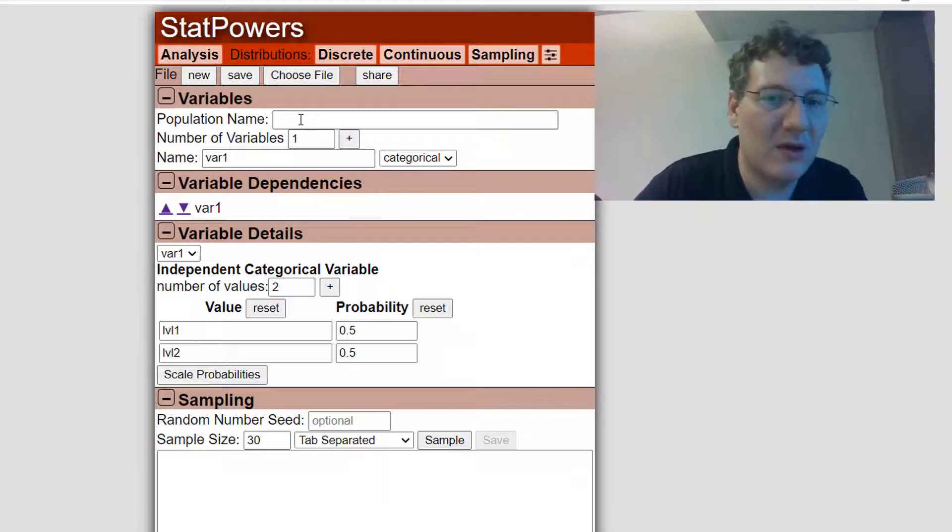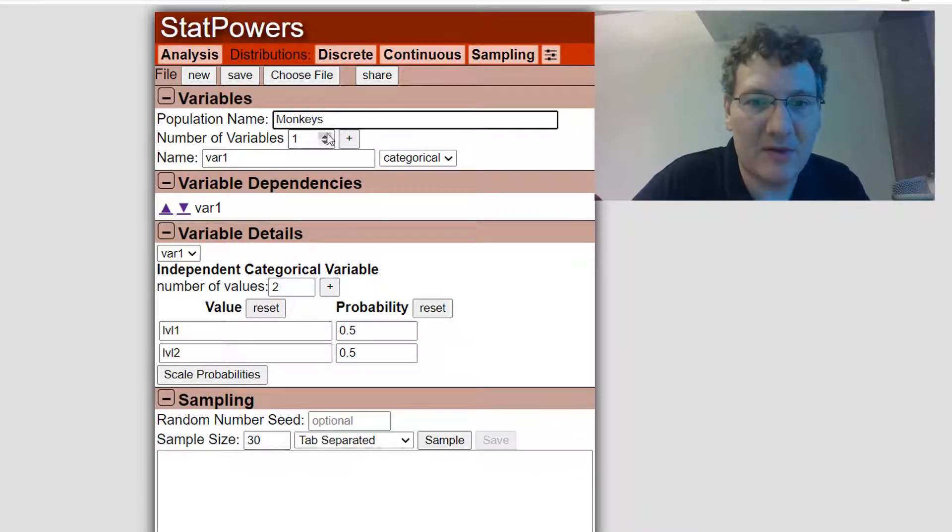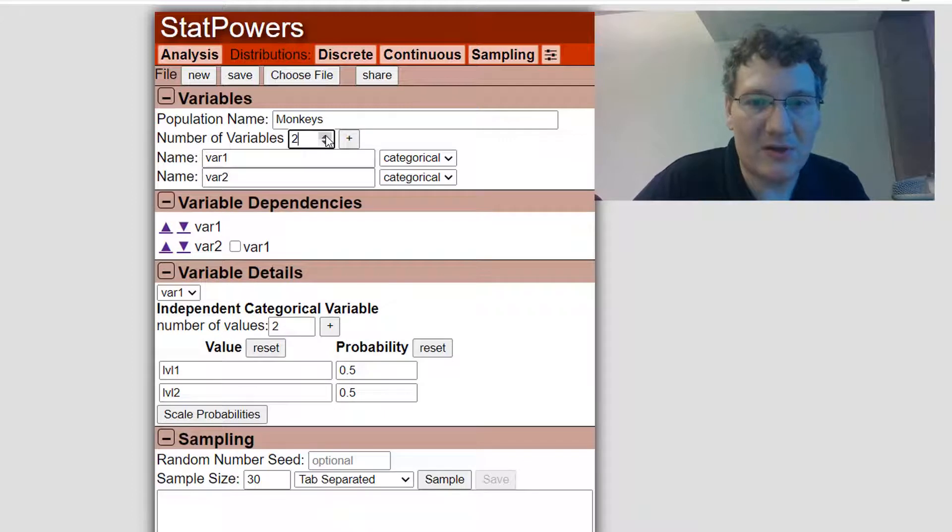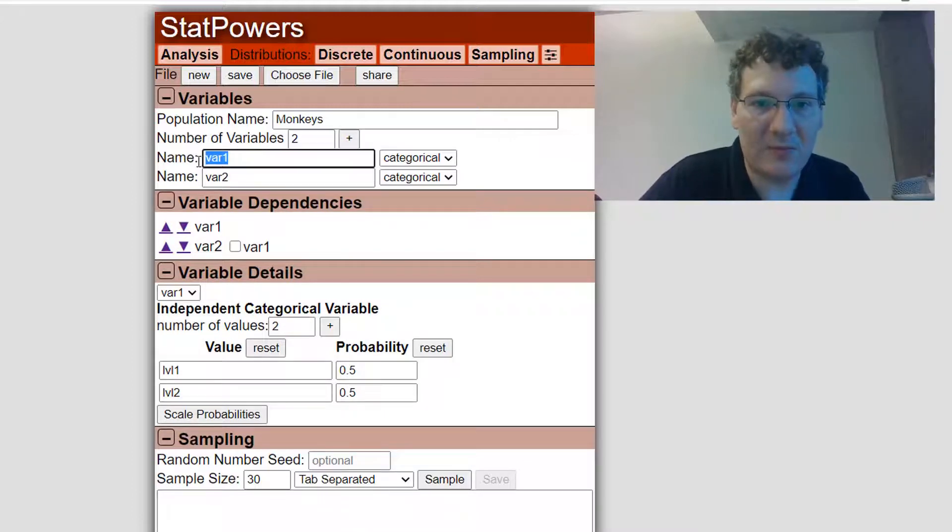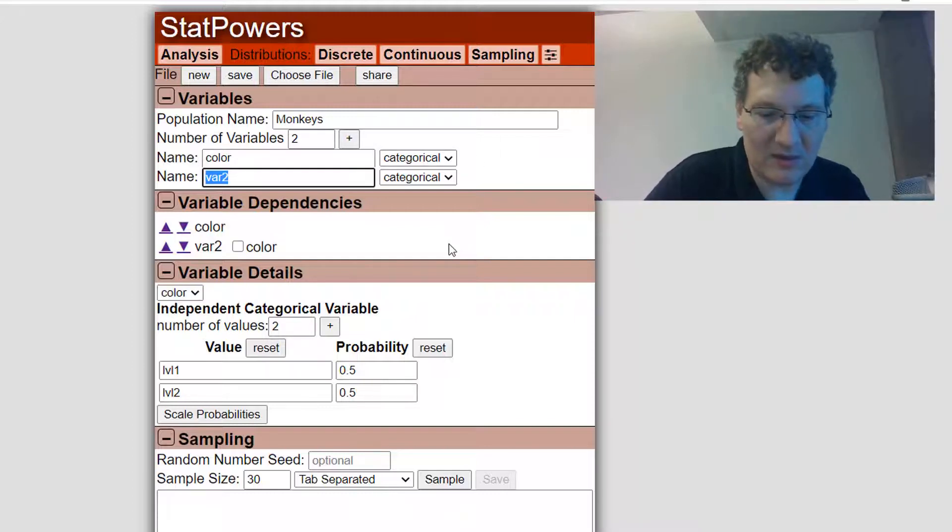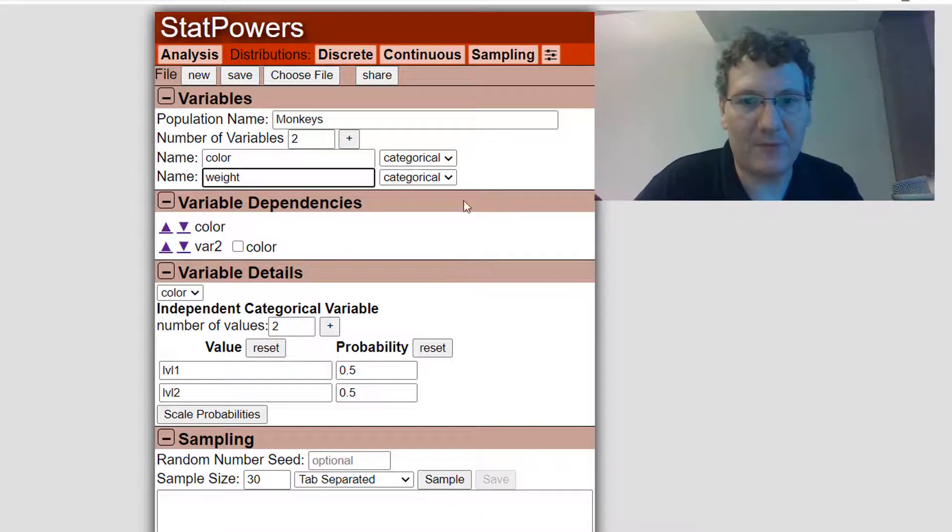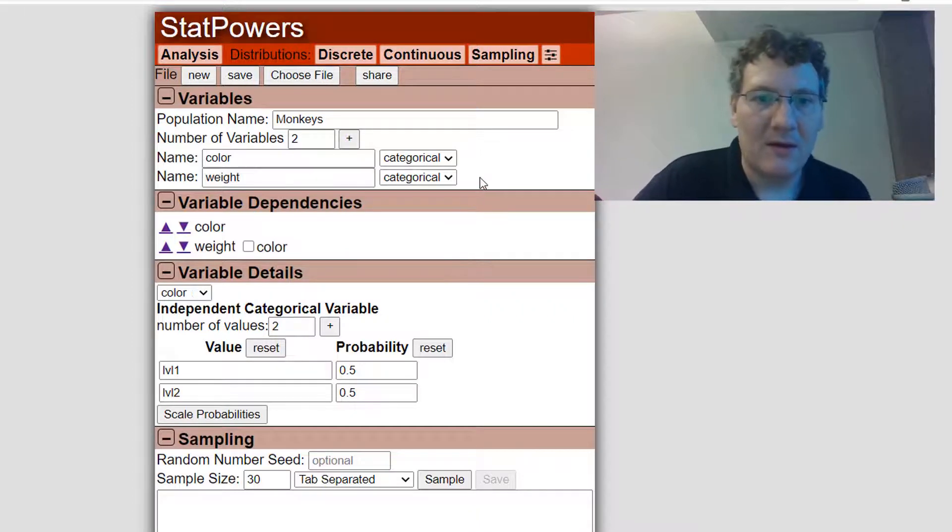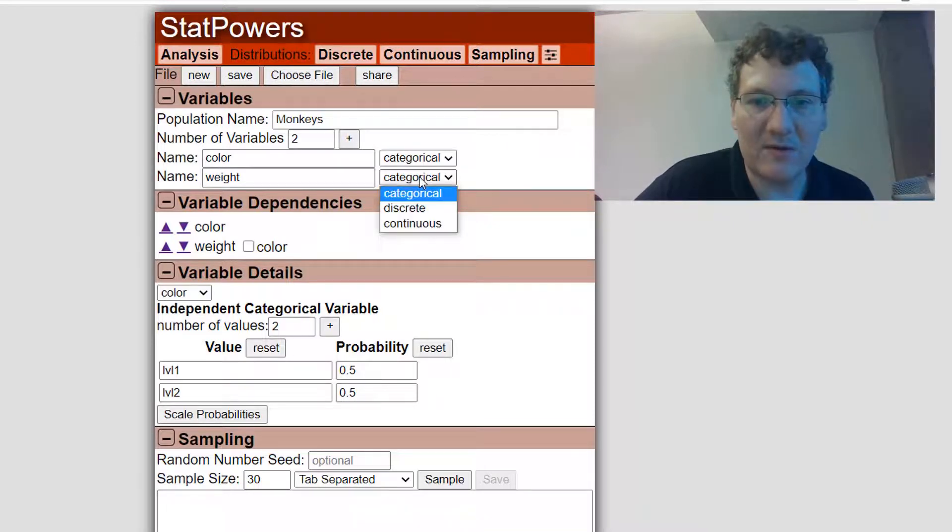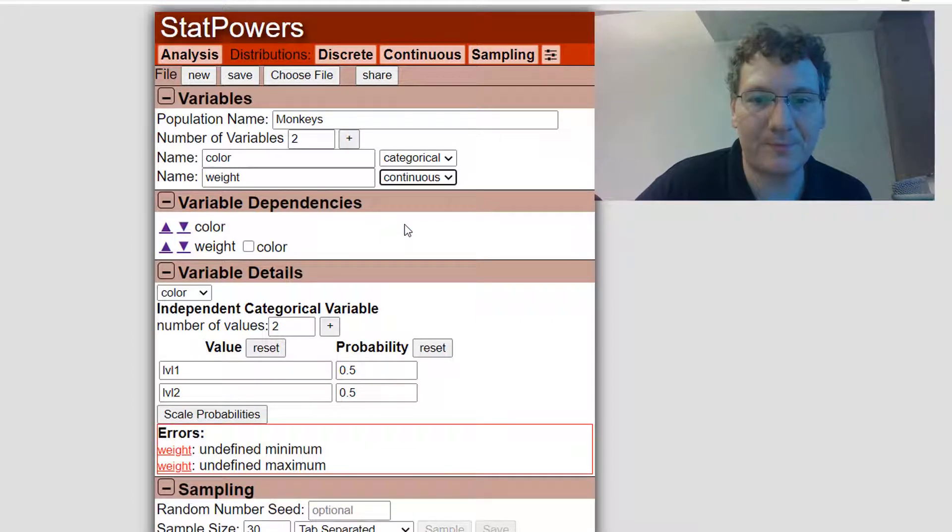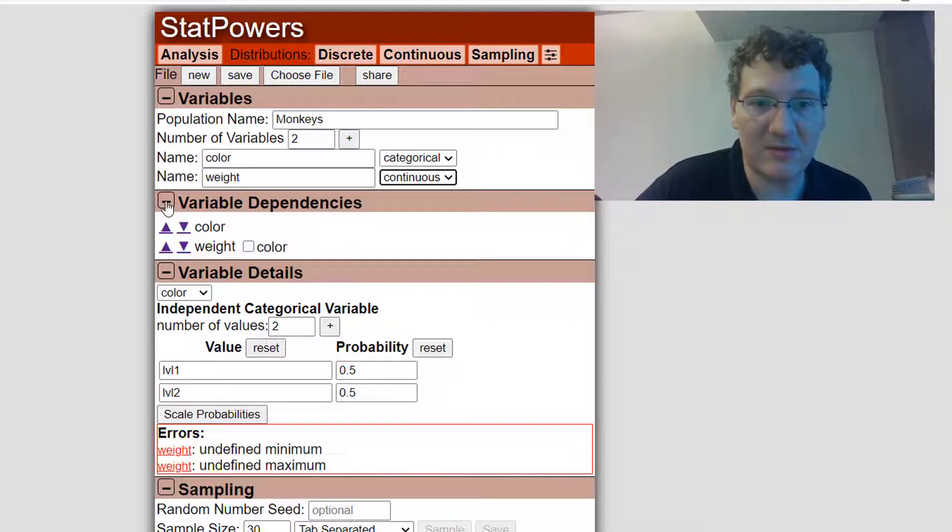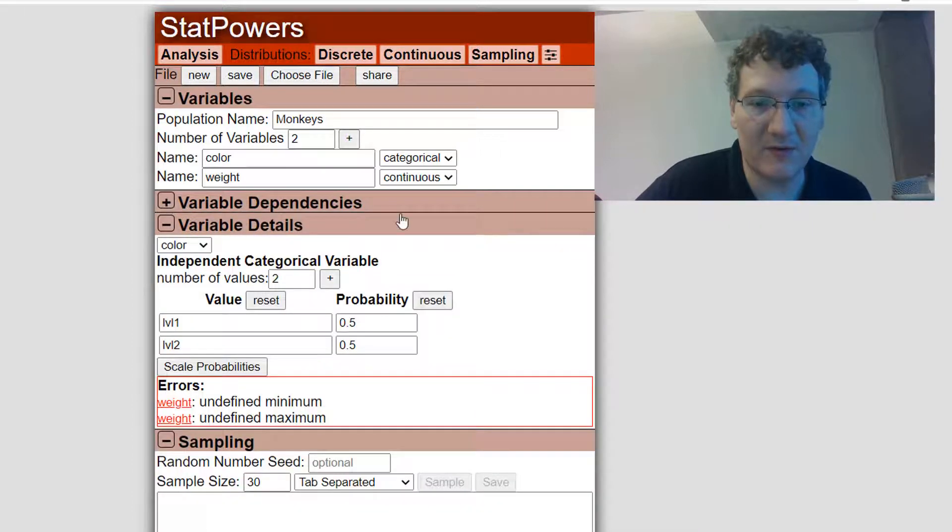I'm going to have a population of monkeys, and this population is going to have two variables that we'll be looking at, so I'm going to change that to two. The first variable will be the color, and it's going to be a categorical variable. The second is going to be the weight of the monkey, but the weight is not a categorical variable, it is a continuous variable. So you can choose categorical, discrete, or continuous for the variable types.